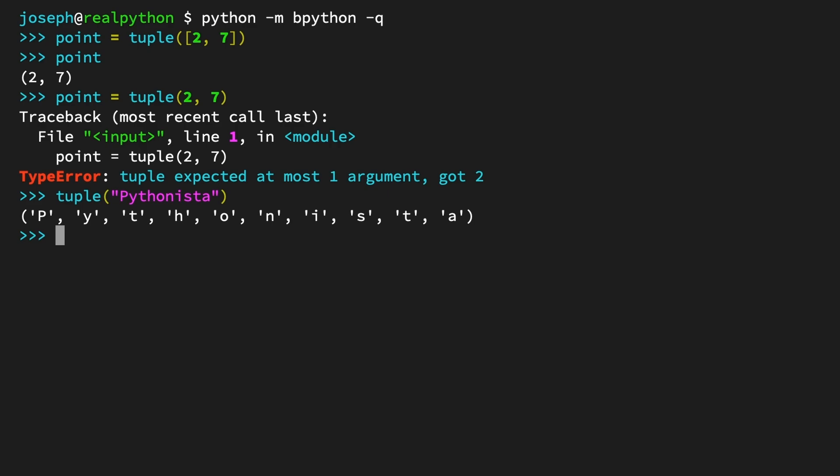So in this case, you created a tuple by passing the string Pythonista into the tuple constructor, and the output was a tuple of all of those characters.